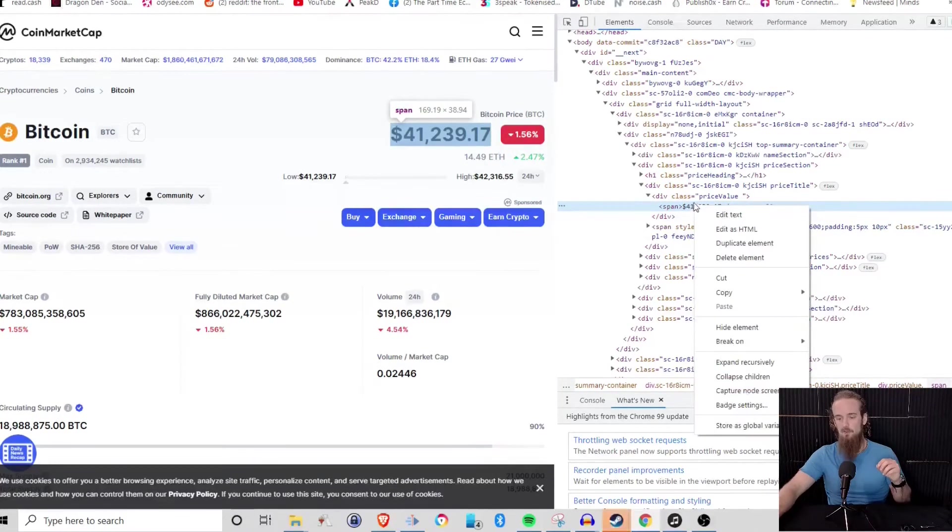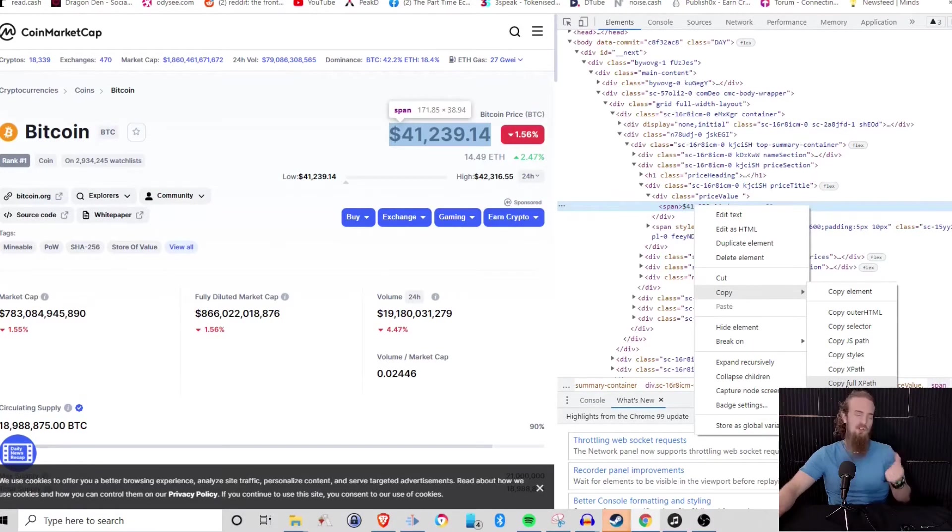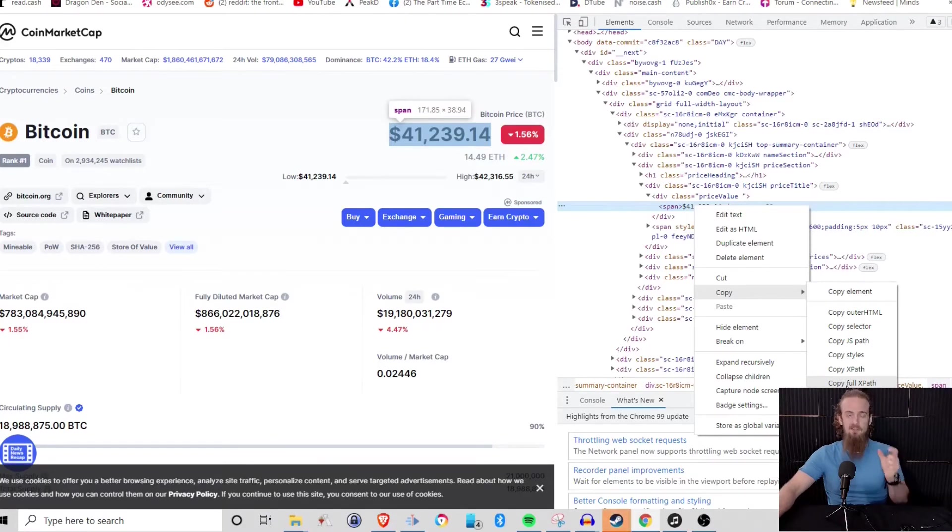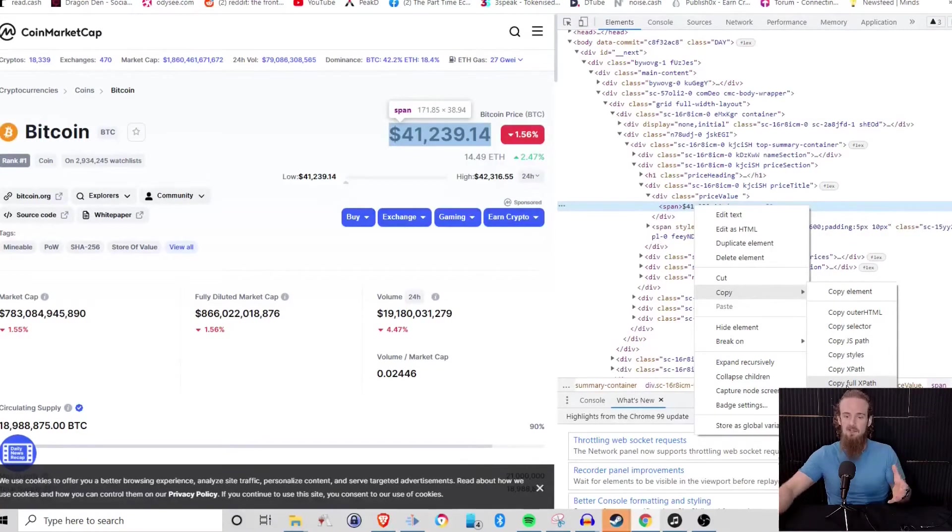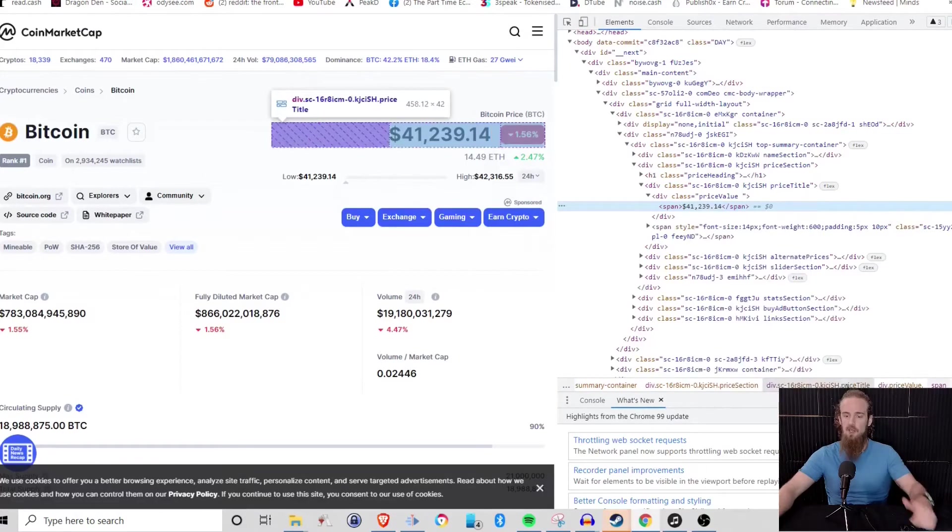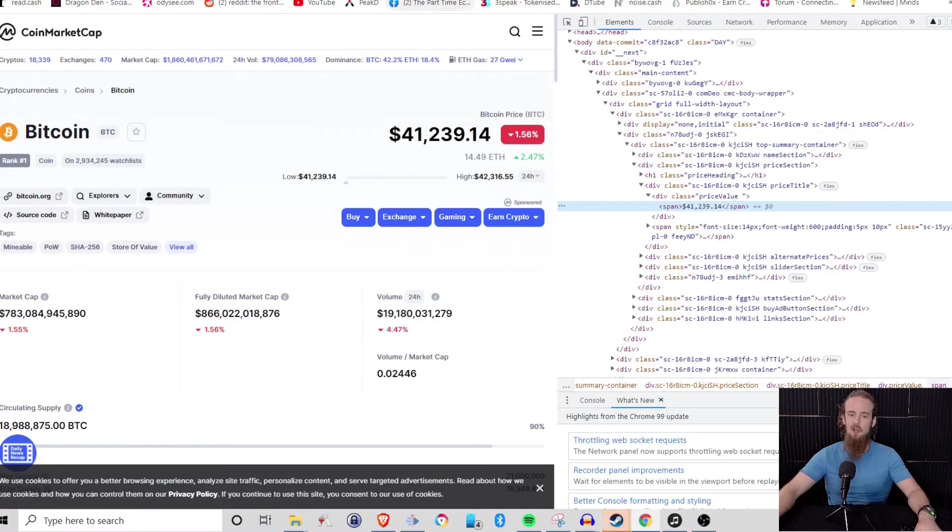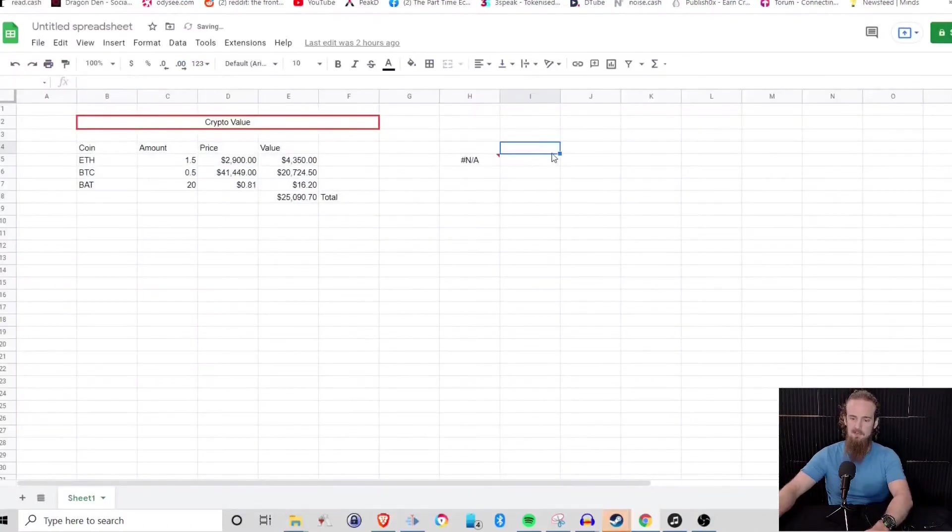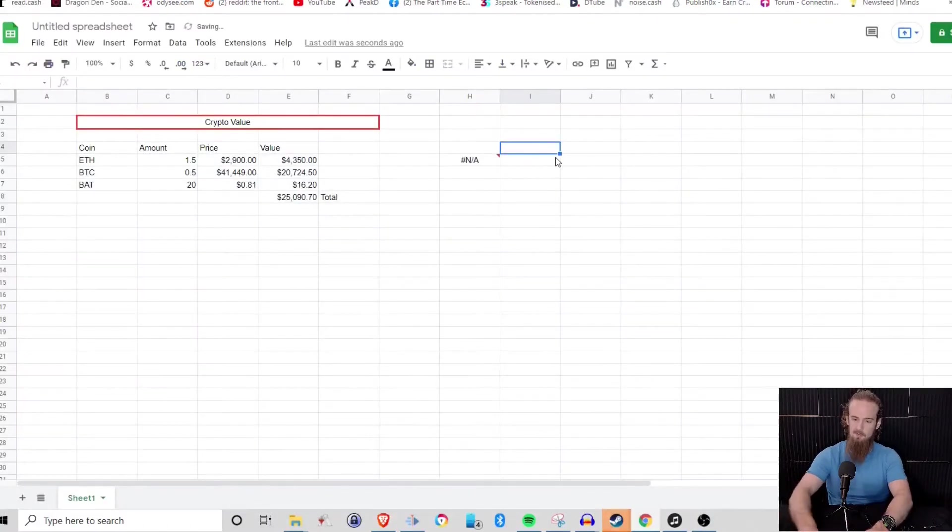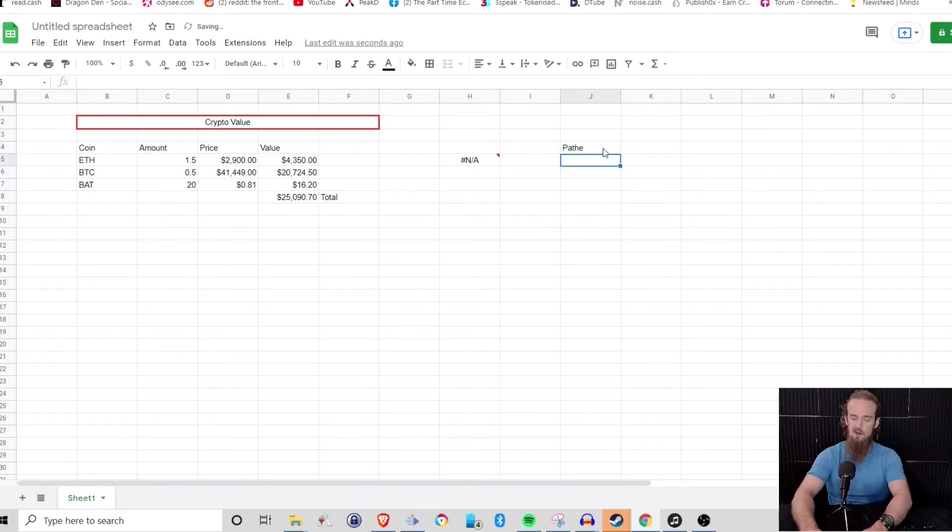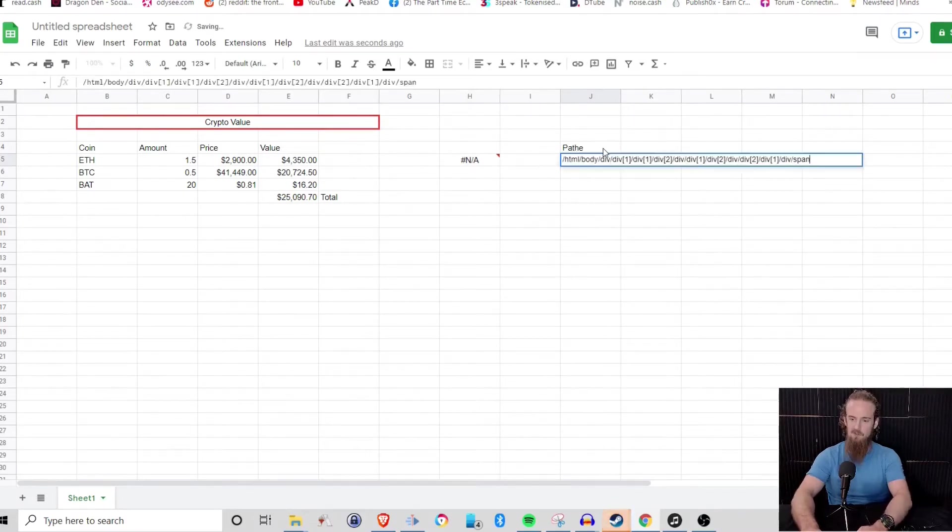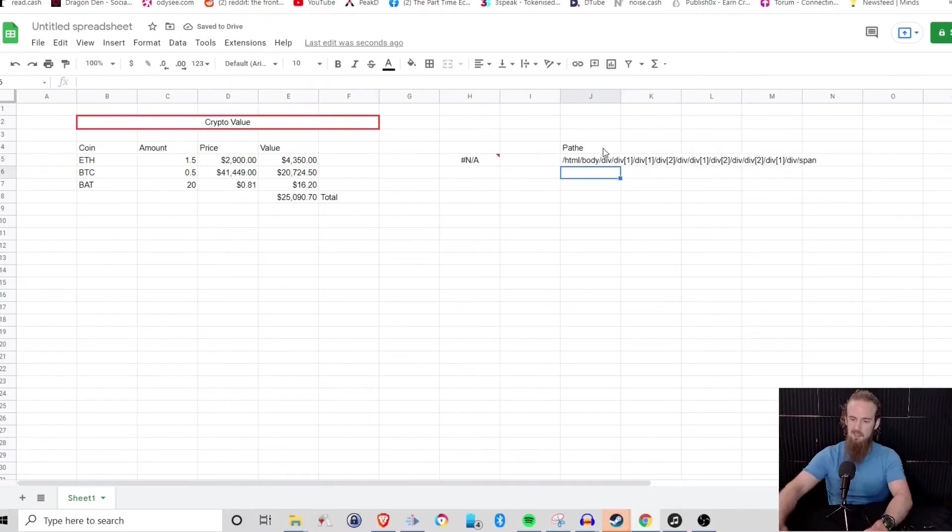What we want to do is we want to copy this full XPath. So it's saying, don't just get this little snippet. Give me the full path to where this is coming from. So we selected our price. We have copied that full XPath. And what that is going to be is that is going to be our path. That is where in the website we are finding this.